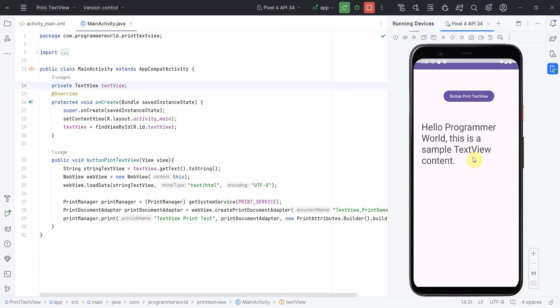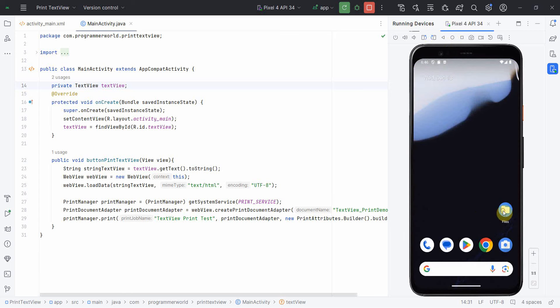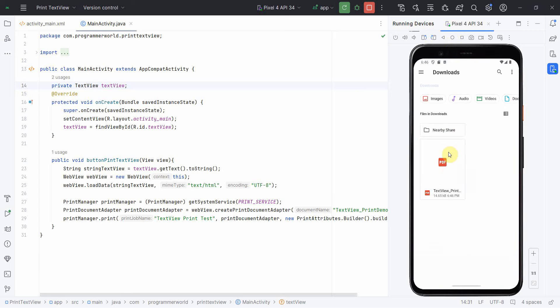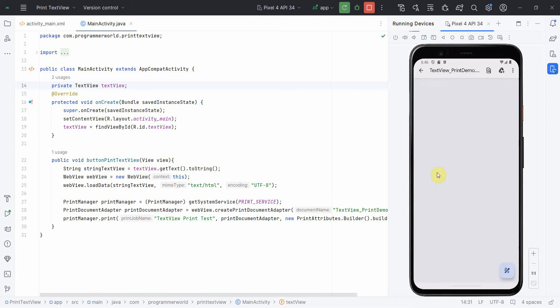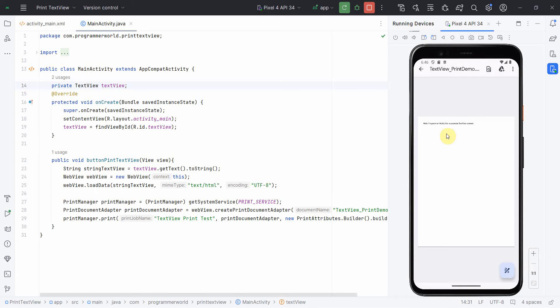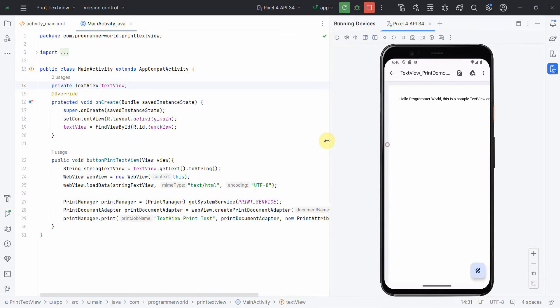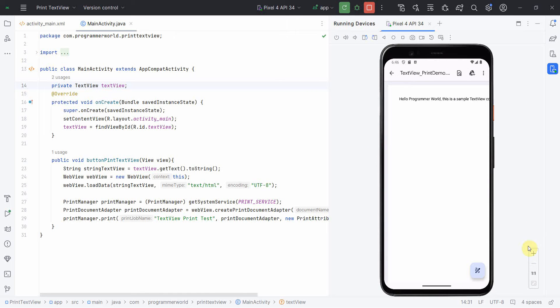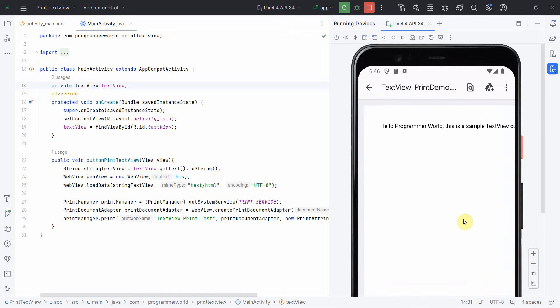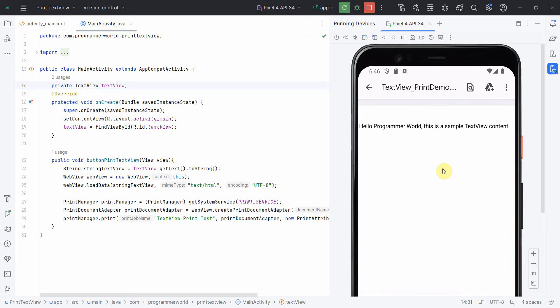Open this PDF. Of course it's very small. I can do one thing. If you are able to observe, or I'll do one thing, I'll zoom it also. And if you are able to observe, this is exactly the text what we have given in our textview. So that's all I wanted to show you, how one can print any content.